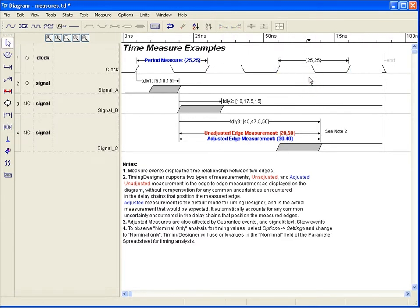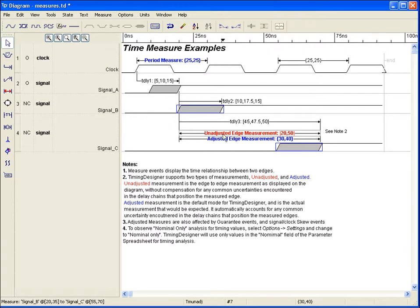Also, since measurements are non-intrusive edge events, they are excellent items to use for display of information between two edges.